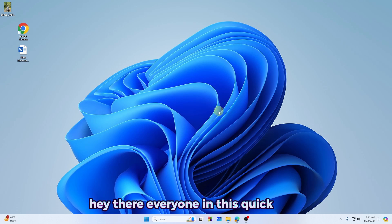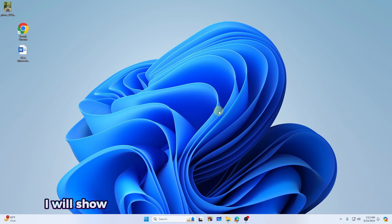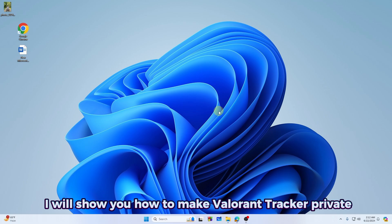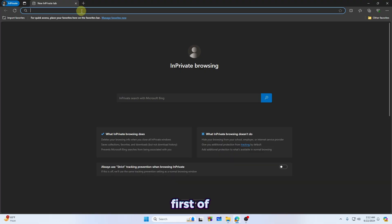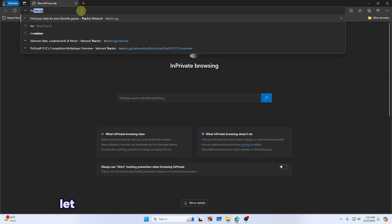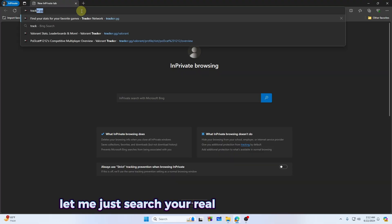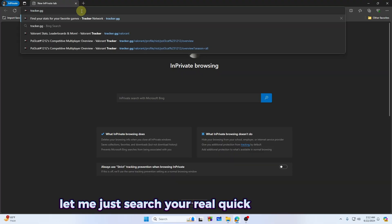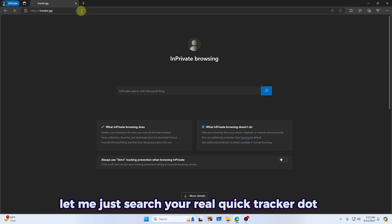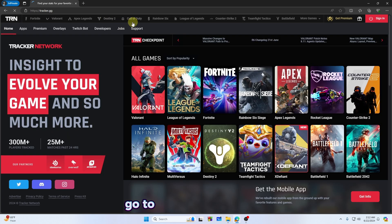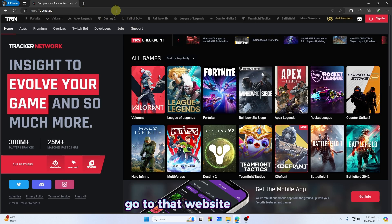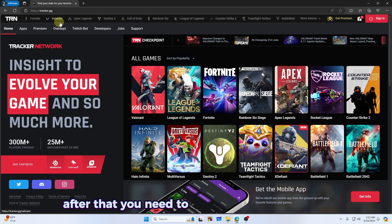Hey there everyone, in this quick video I will show you how to make Valorant Tracker private. First of all, let me just search real quick tracker.gg and go to their website. After that, you need to tap on the Valorant.